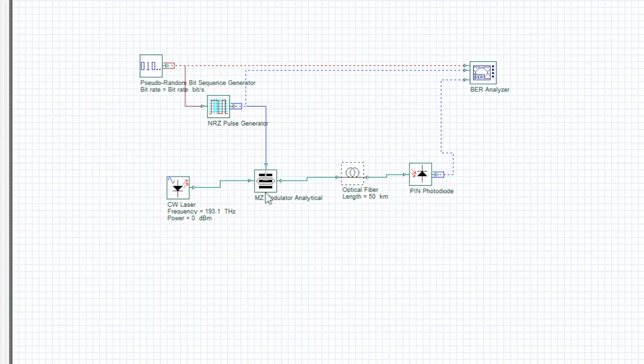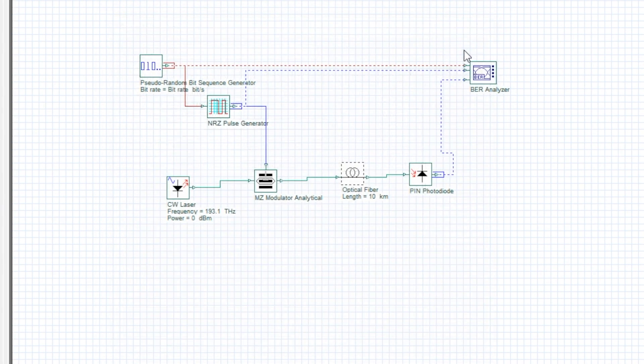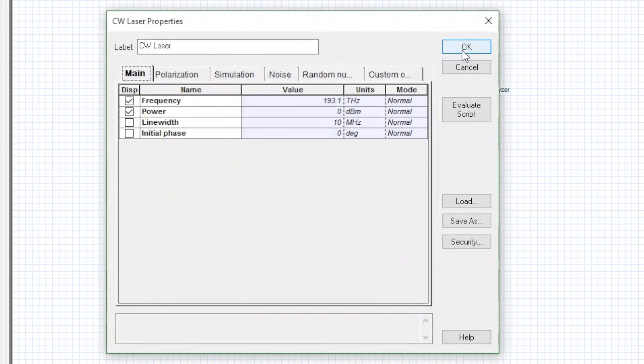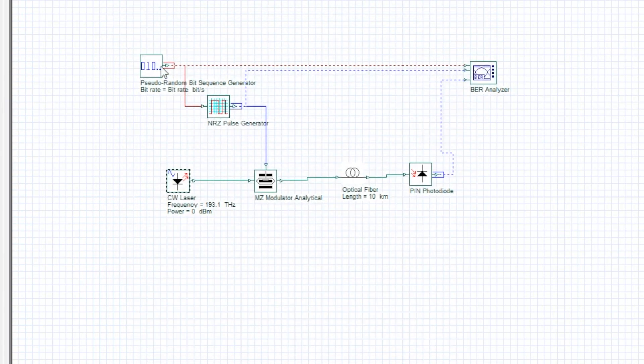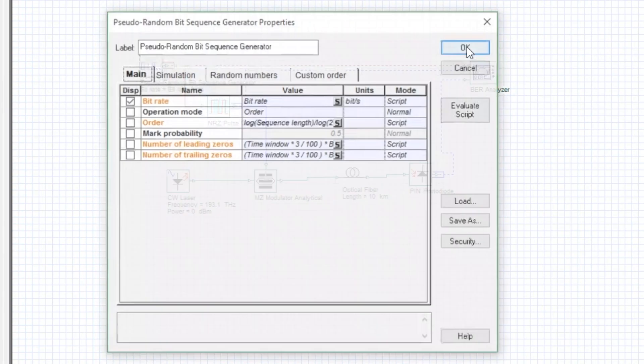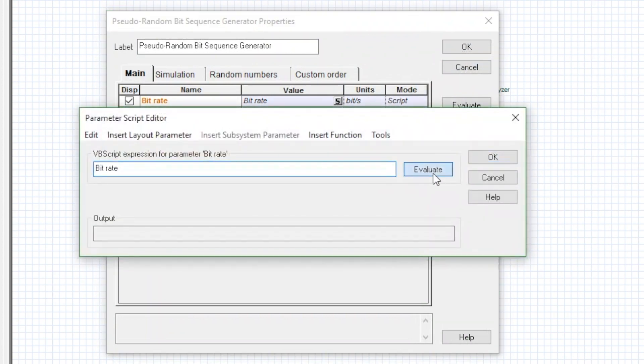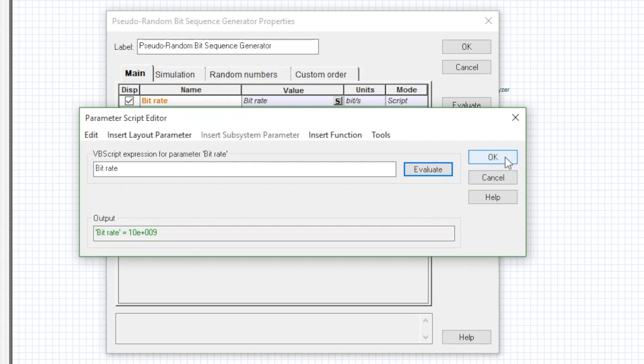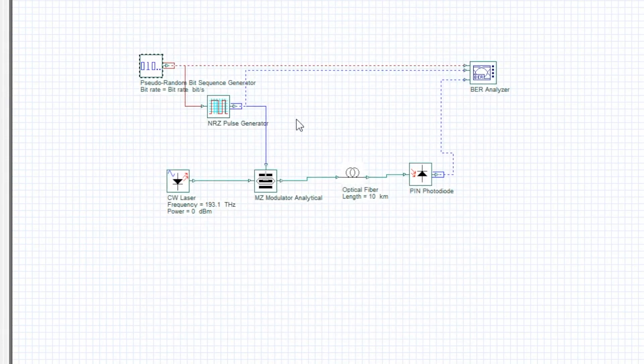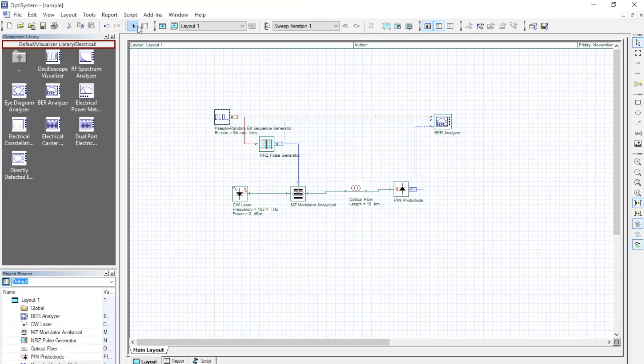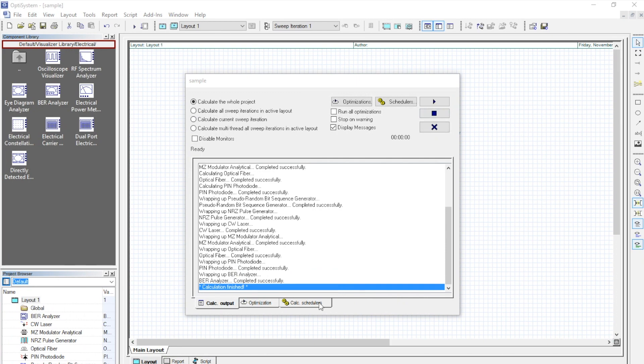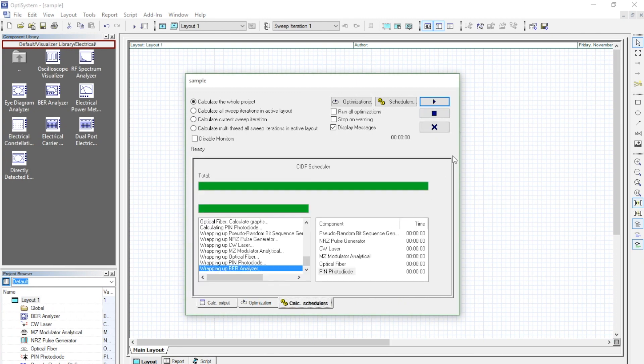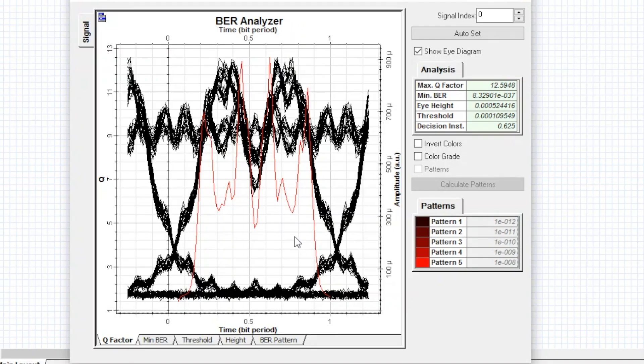Next step is to optimize the component properties. You can also see the bitrate for the system. Now again run the simulation. Here we can see a better constellation. This is because we optimized some of the component parameters.